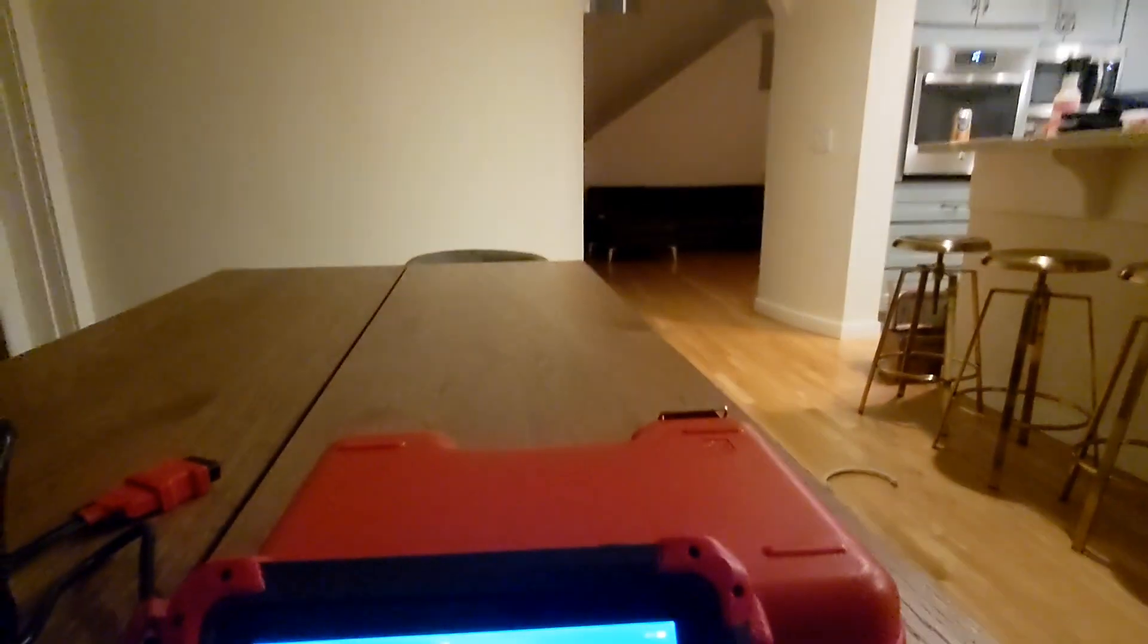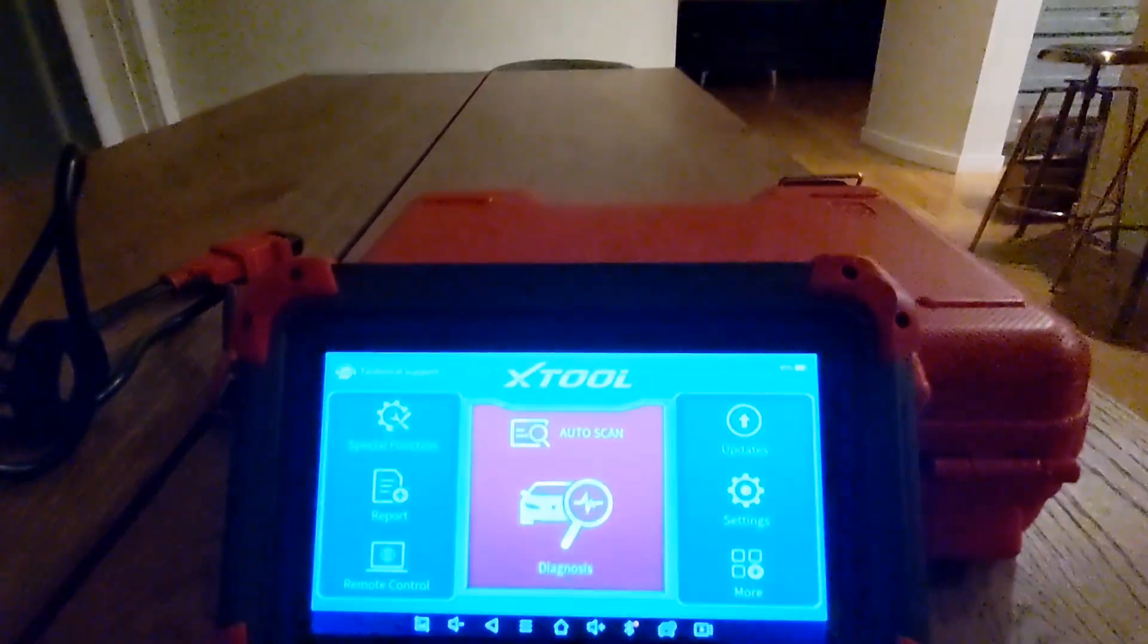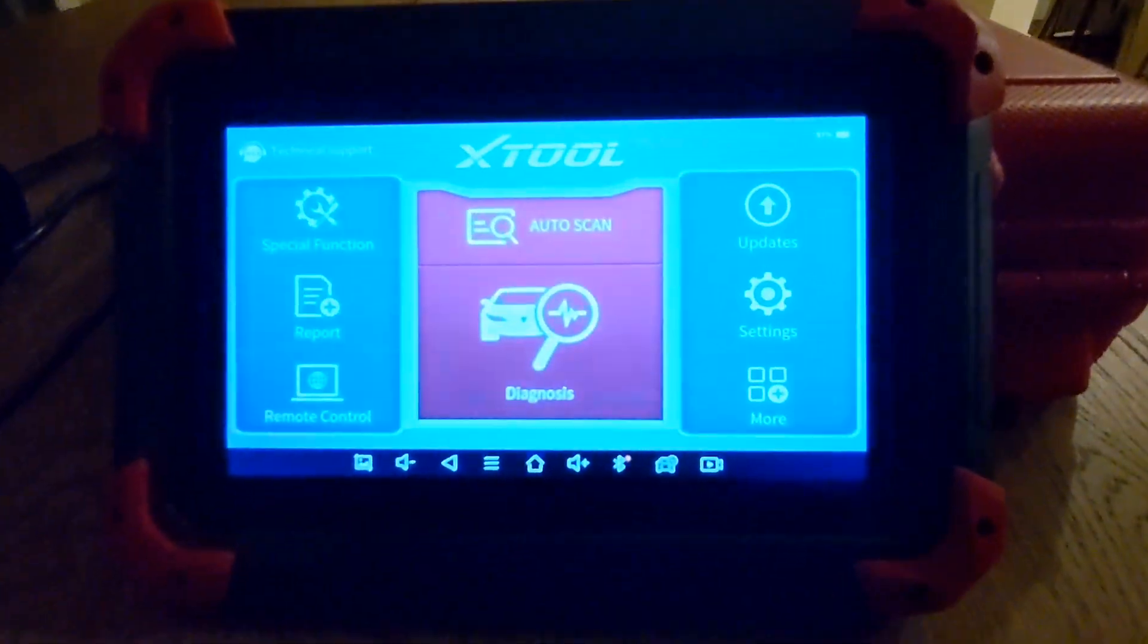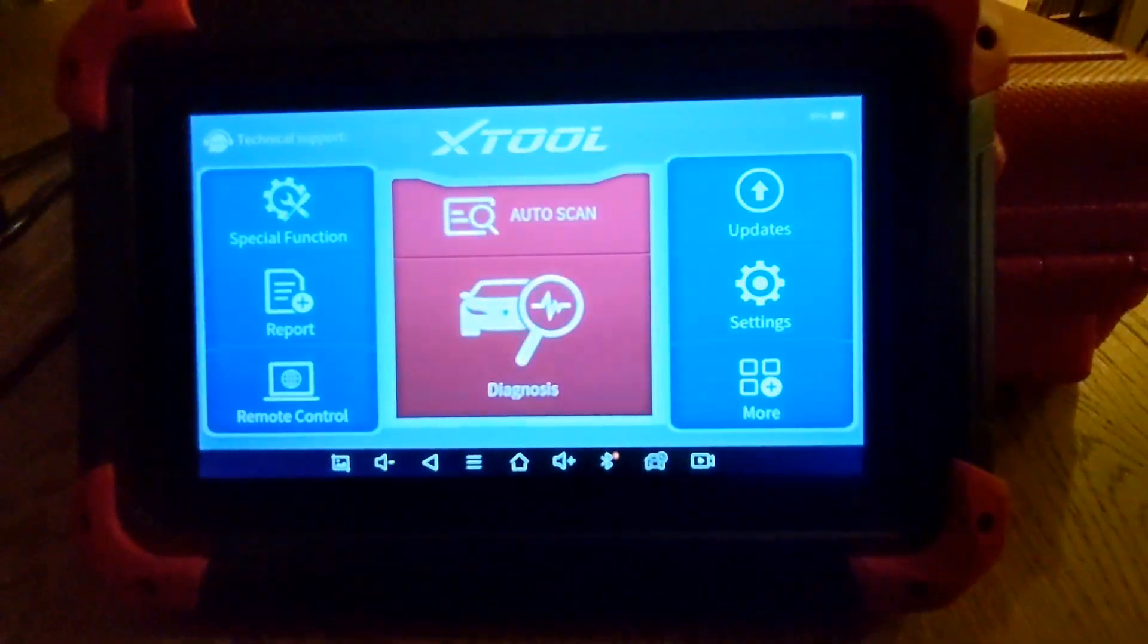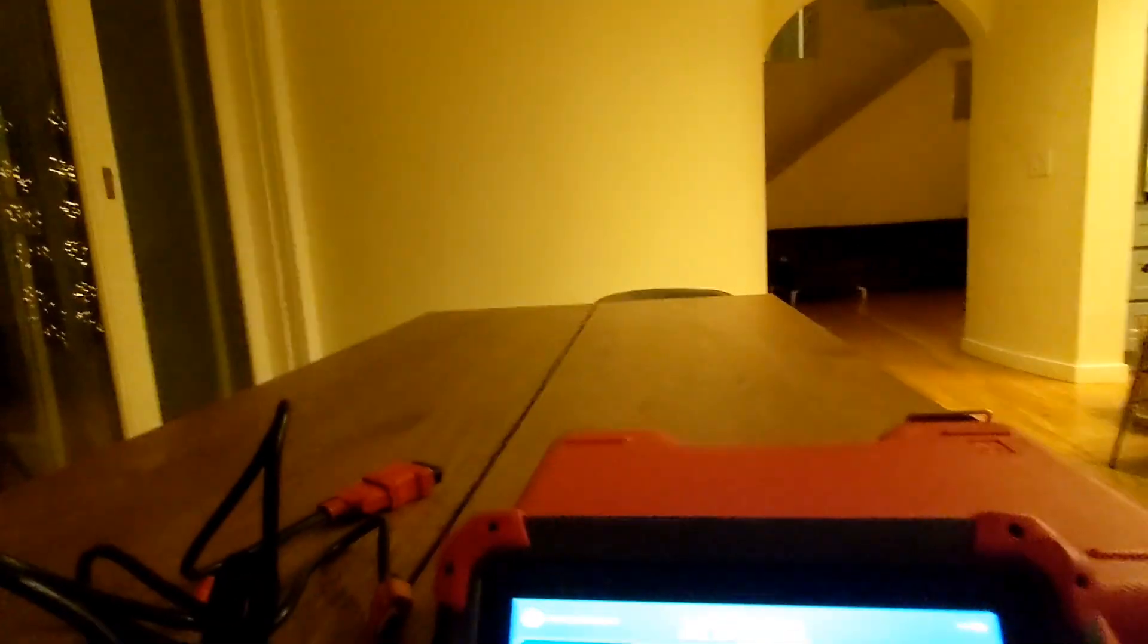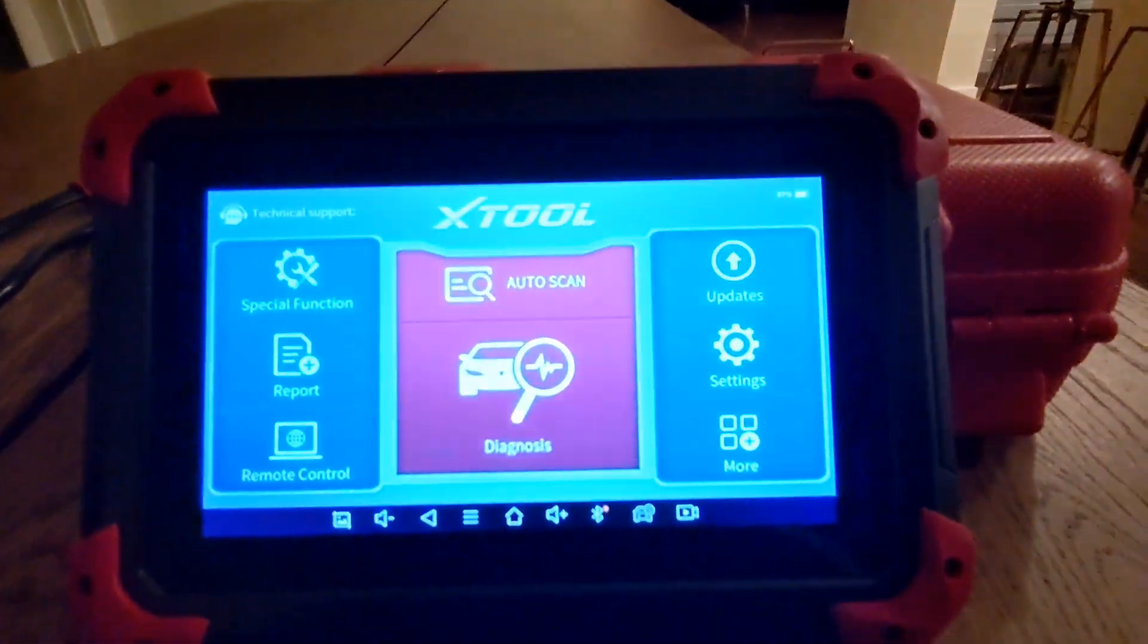So I'm going to show you guys one of my favorite features on the X-Tool D7. We're for once not sitting in the vehicle. We're sitting in my kitchen, actually.